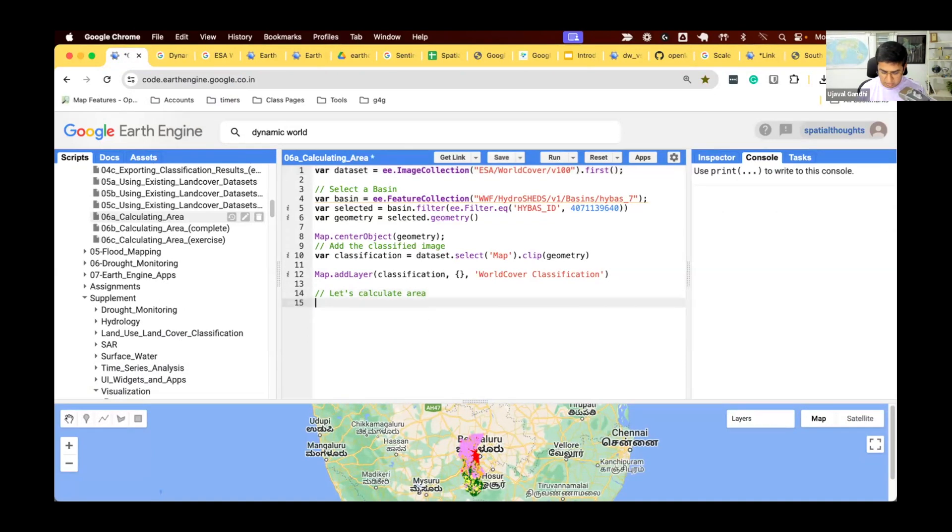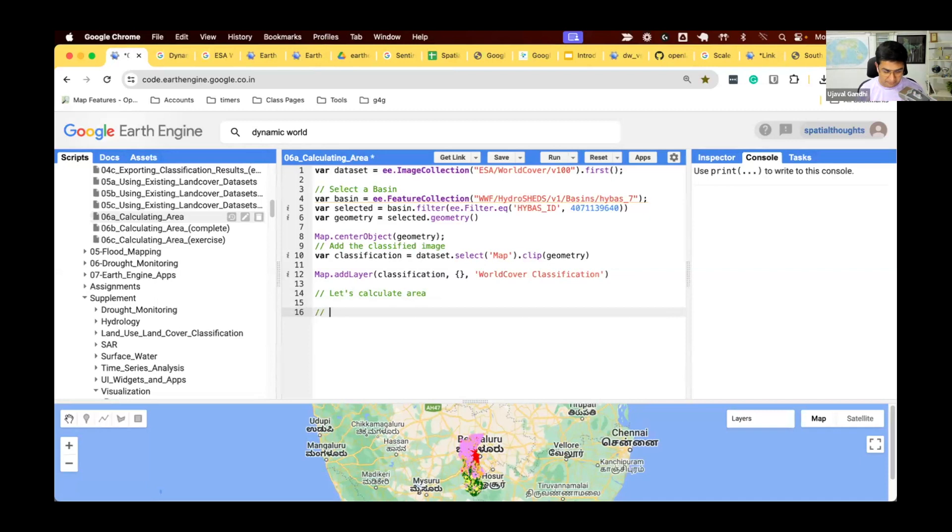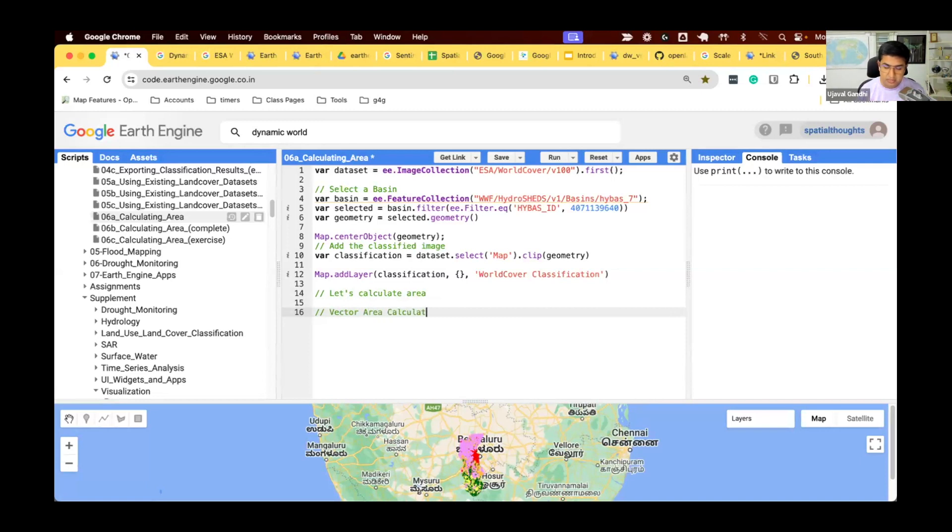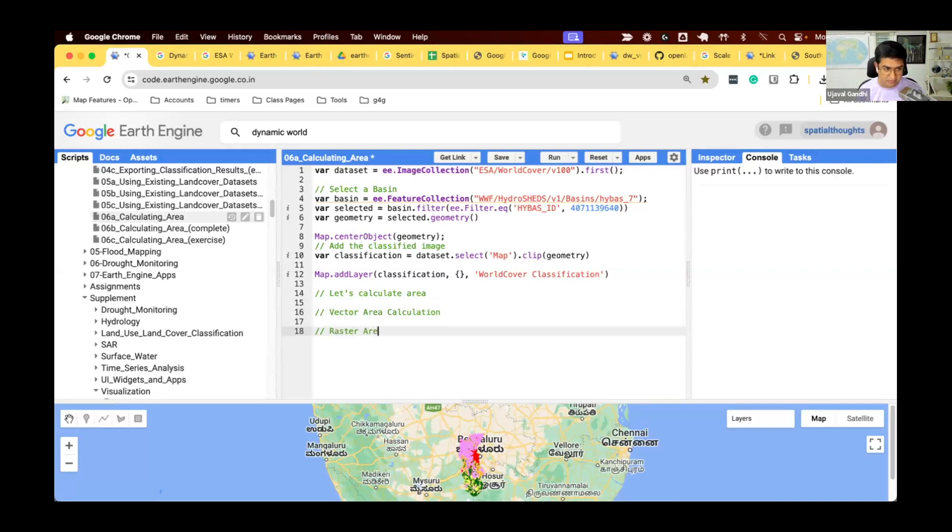Earth Engine has two distinct approaches for area calculation. If you have a feature collection or a geometry, you can use the vector area calculation. And if you have images, a classified image and you want to compute the area of each class, you can use the raster area calculation.